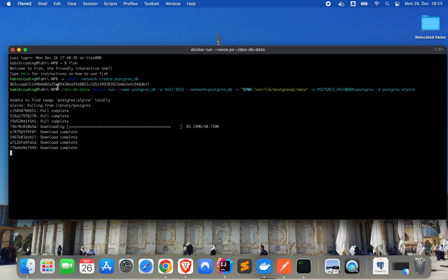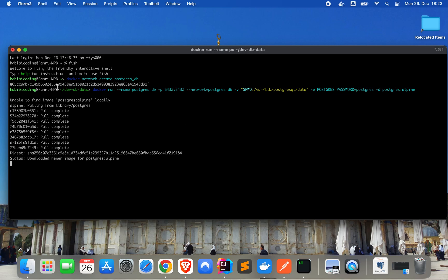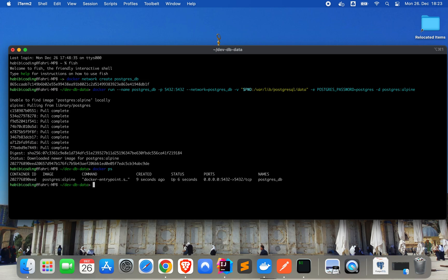This is pulling the image — it will take a few minutes. Now let's see if the container is running. As you can see, we have a running container with the following ID, using the Postgres Alpine image. The name is 'postgres-db'. And as you can see, our data in my home folder 'hubbcoding/dev-db' — we have some data there. That's great.